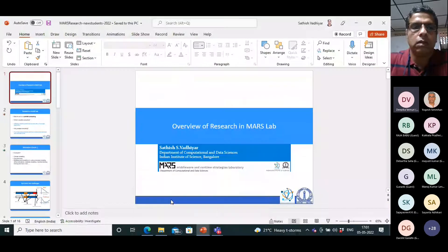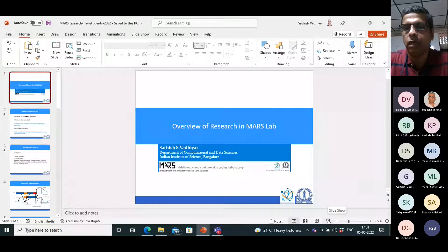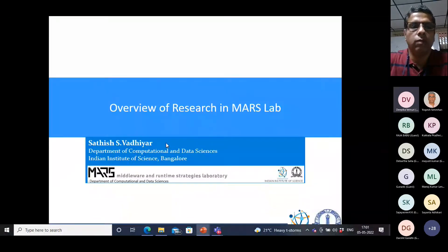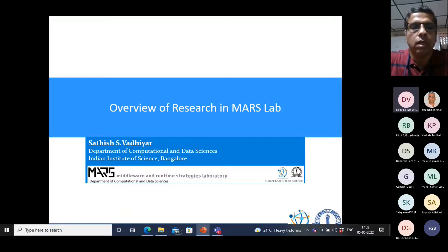Good evening everyone. Let me share my screen. I am Satish Vadhiyar, a professor in the Department of Computational and Data Sciences — the department that you are applying to. I also have an affiliation with the Supercomputer Education and Research Center.